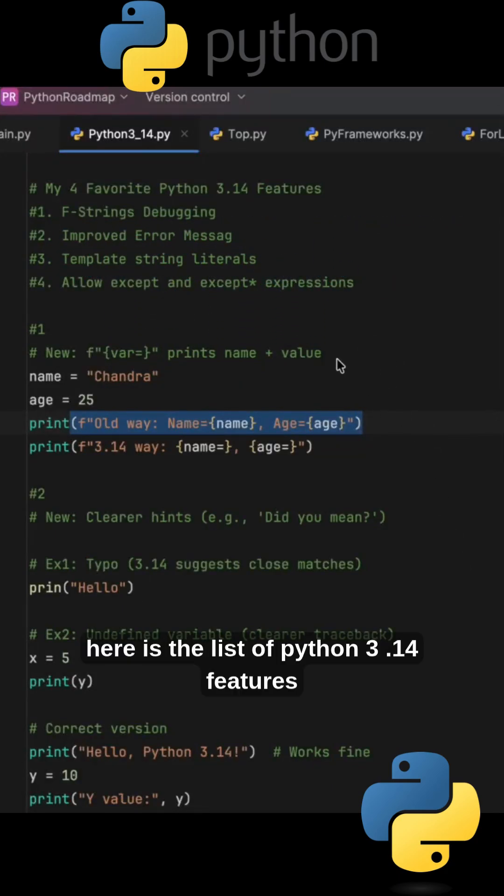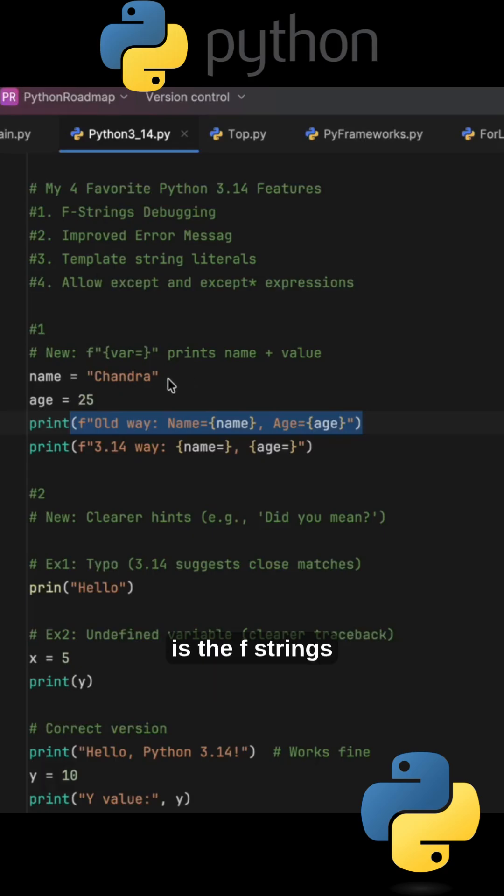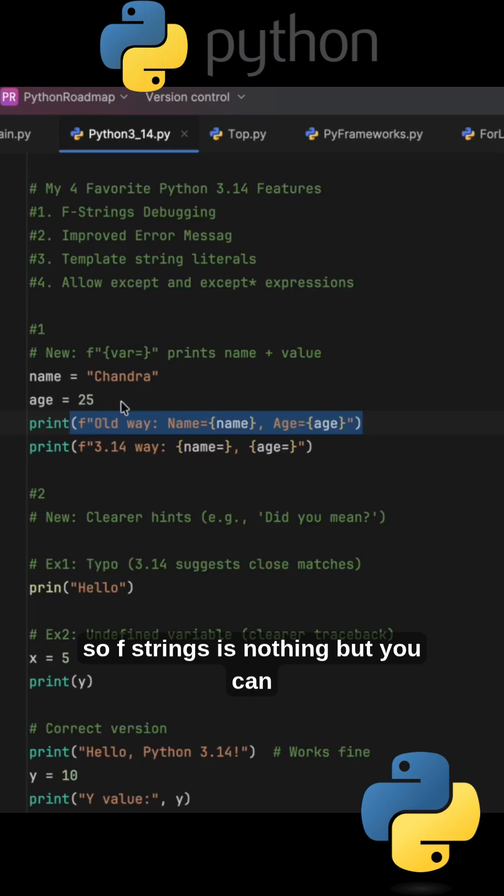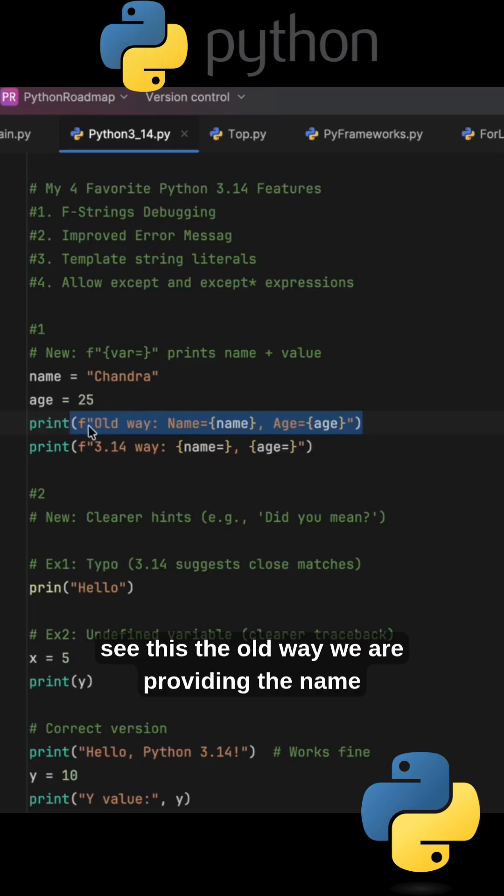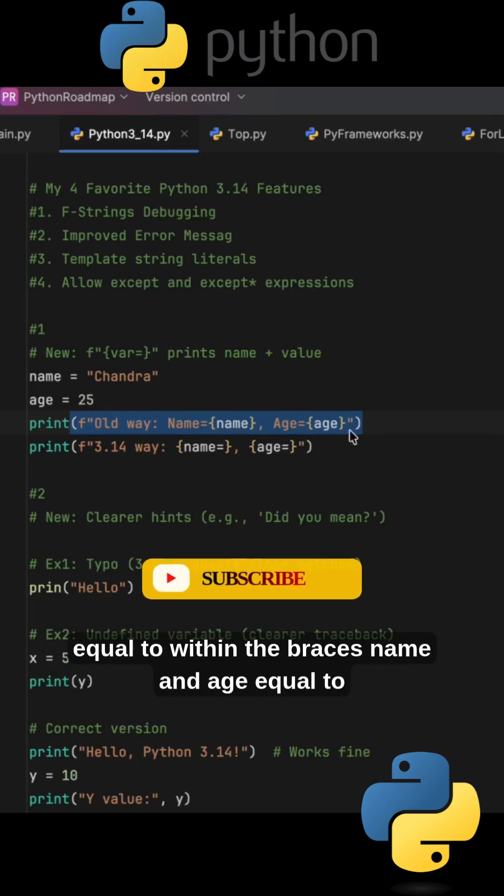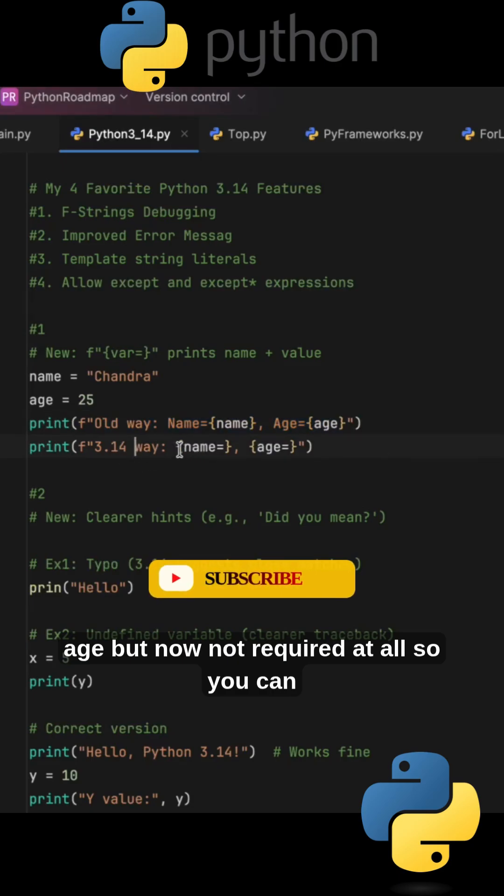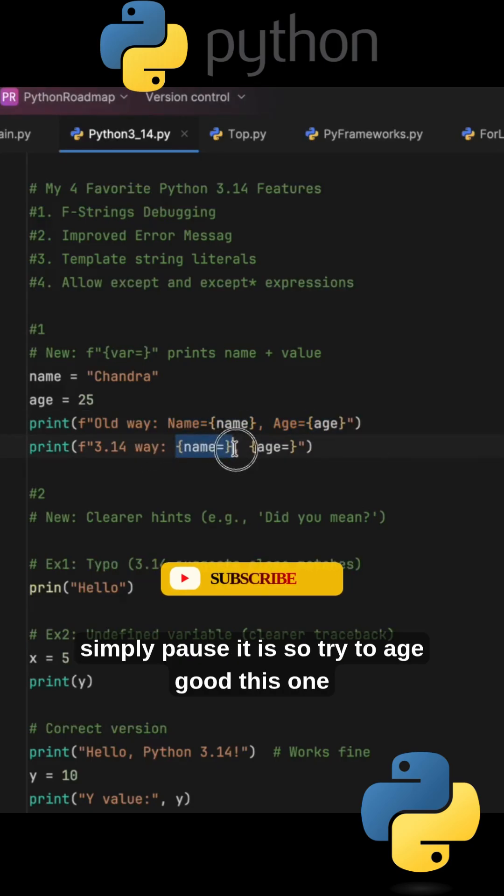Here is the list of Python 3.14 features that are my favorites. First, f-strings - so f-strings is nothing but you can see the old way we are providing name equal to within the braces name and age equal to age, but now it's not required at all, so you can simply pass it.